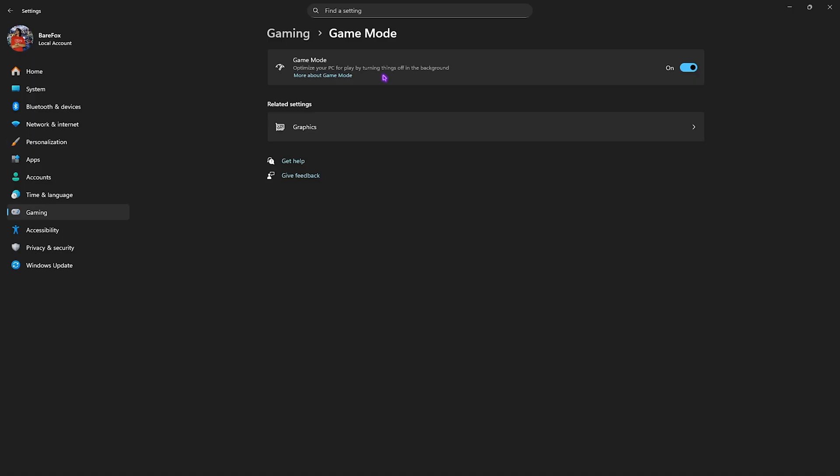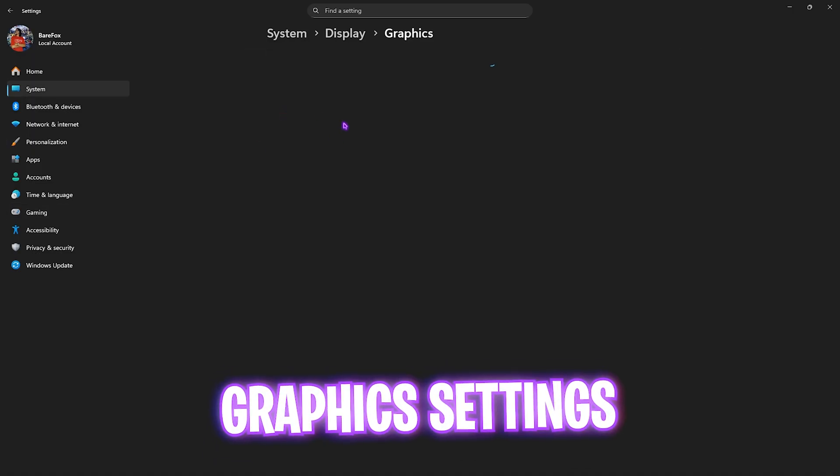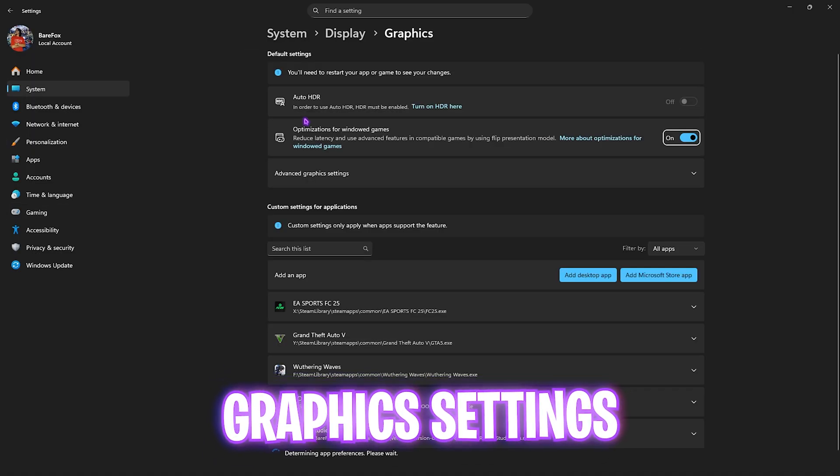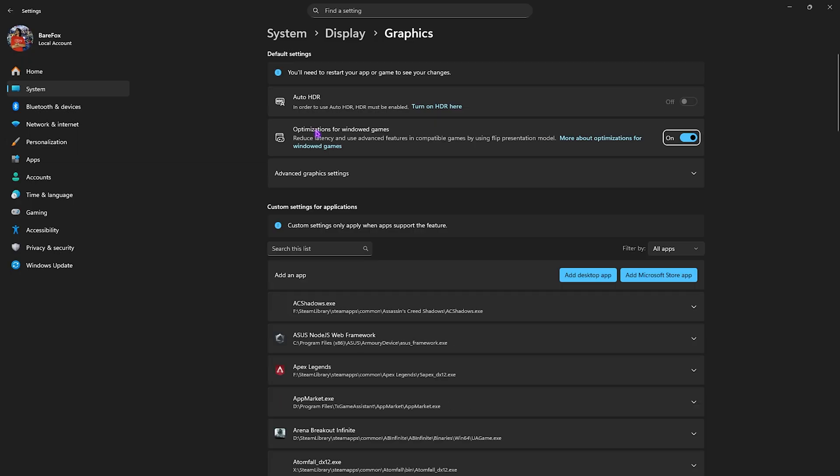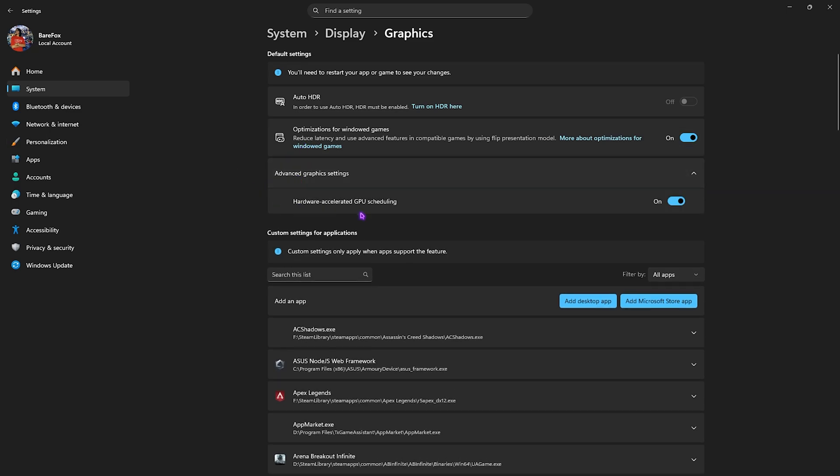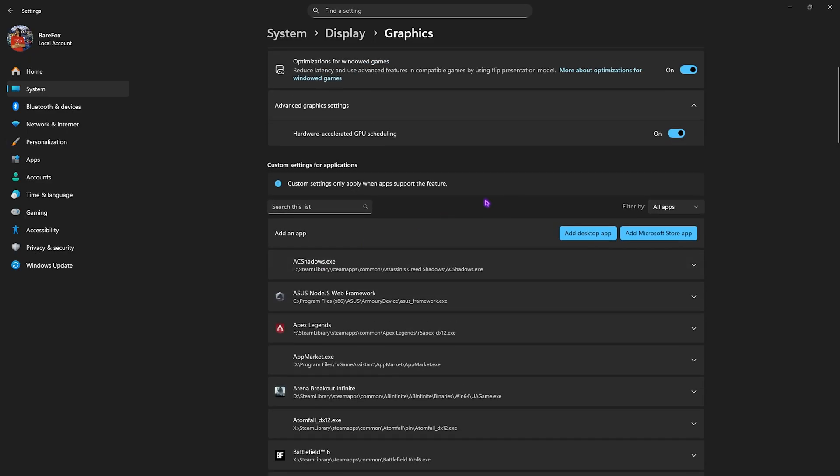Click on the graphics button underneath and enable optimizations for windowed games as this will help you to reduce input latency by using advanced features. Click on advanced graphics settings and enable hardware accelerated GPU scheduling as this setting will help you to utilize your primary graphic card that is your hardware and graphics on your PC.